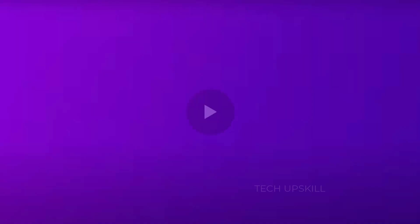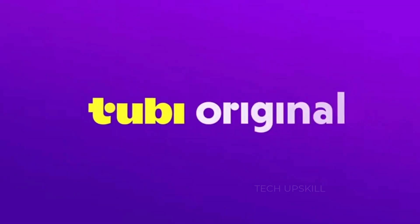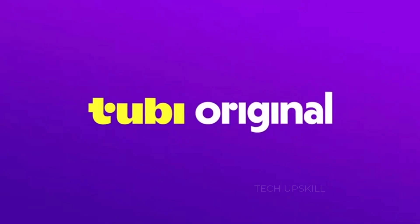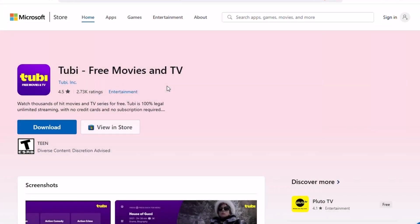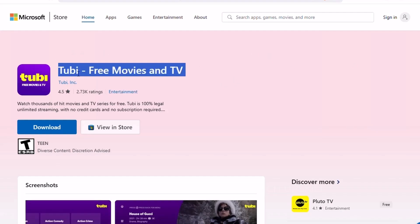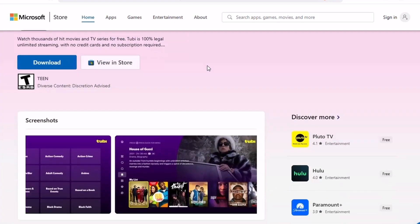Number one, Tubi. If you're tired of paying for streaming or just want to discover something new, Tubi is a hidden gem. It's a completely free streaming app with thousands of movies and TV shows. No subscription, no credit card required. Think of it as a legit alternative to Netflix, but without the price tag.